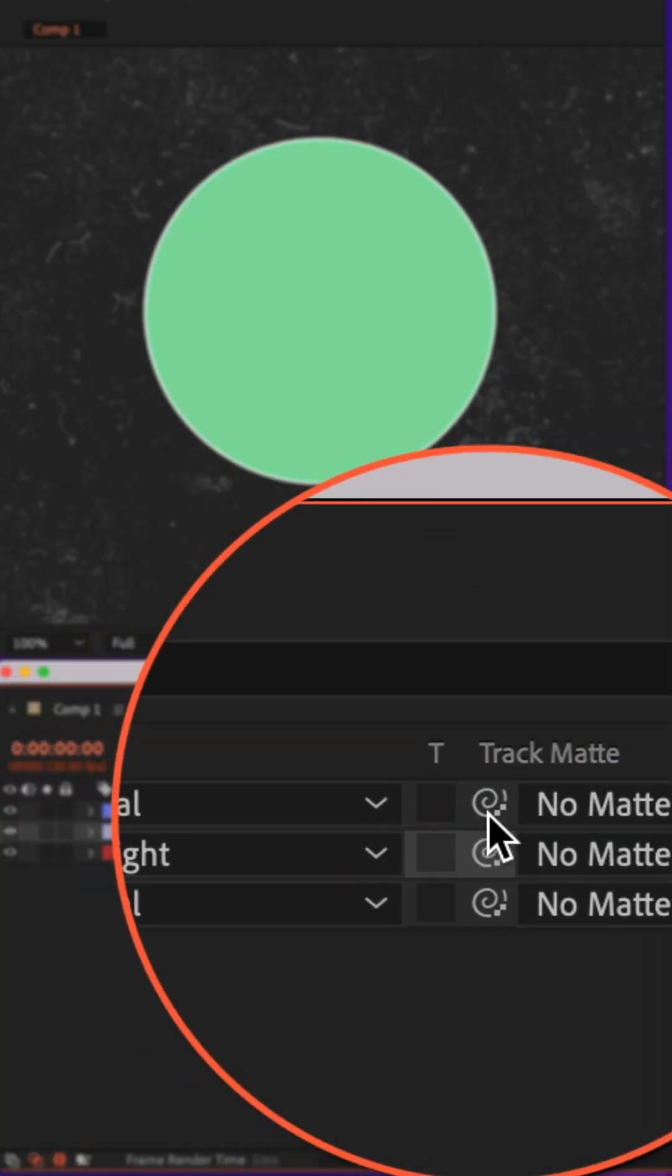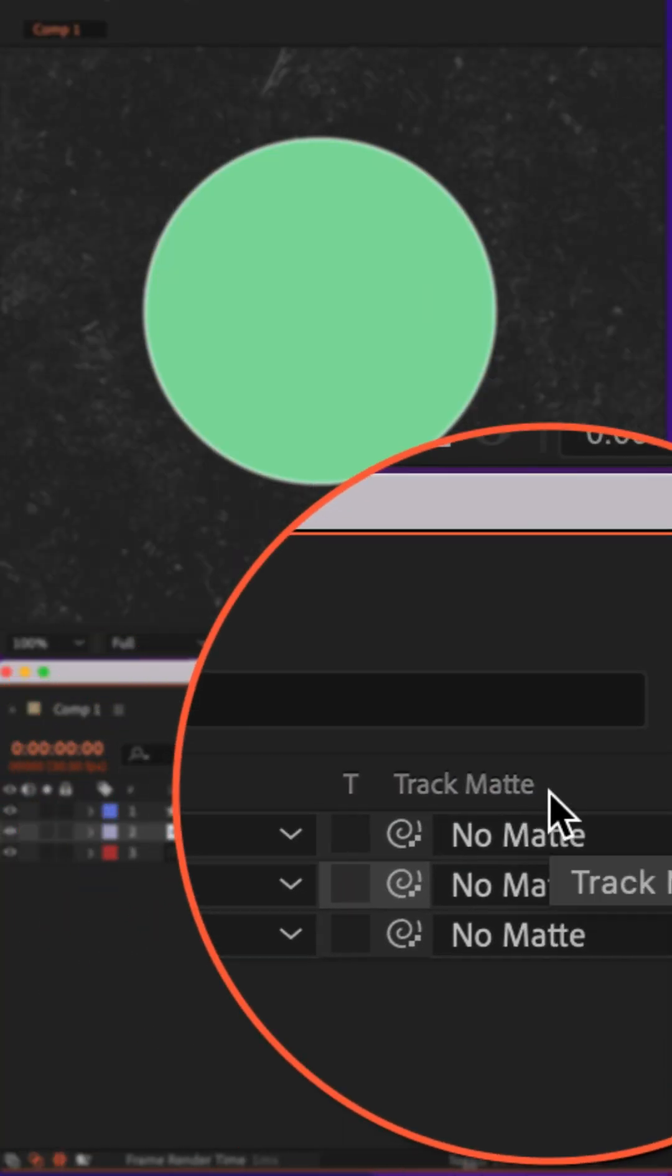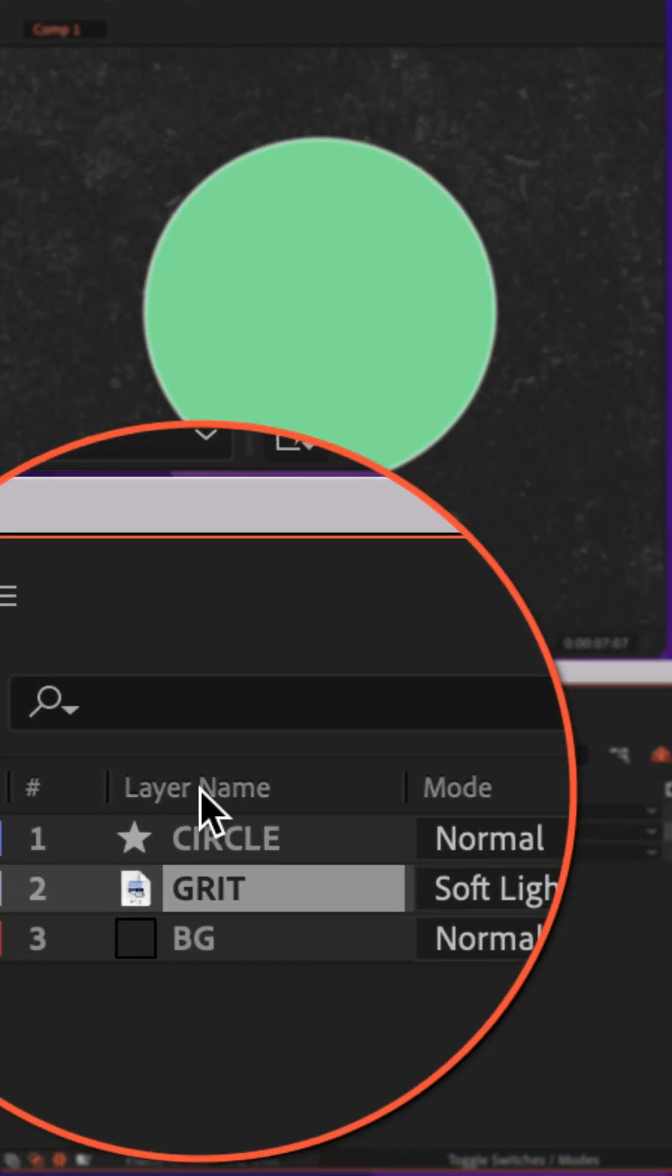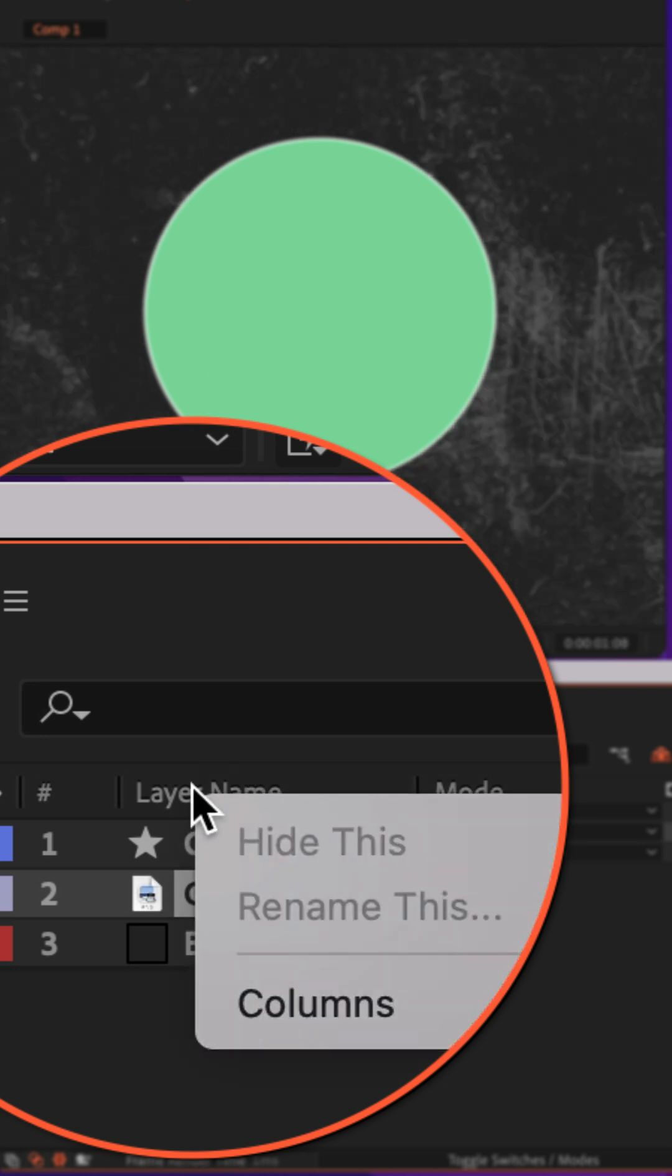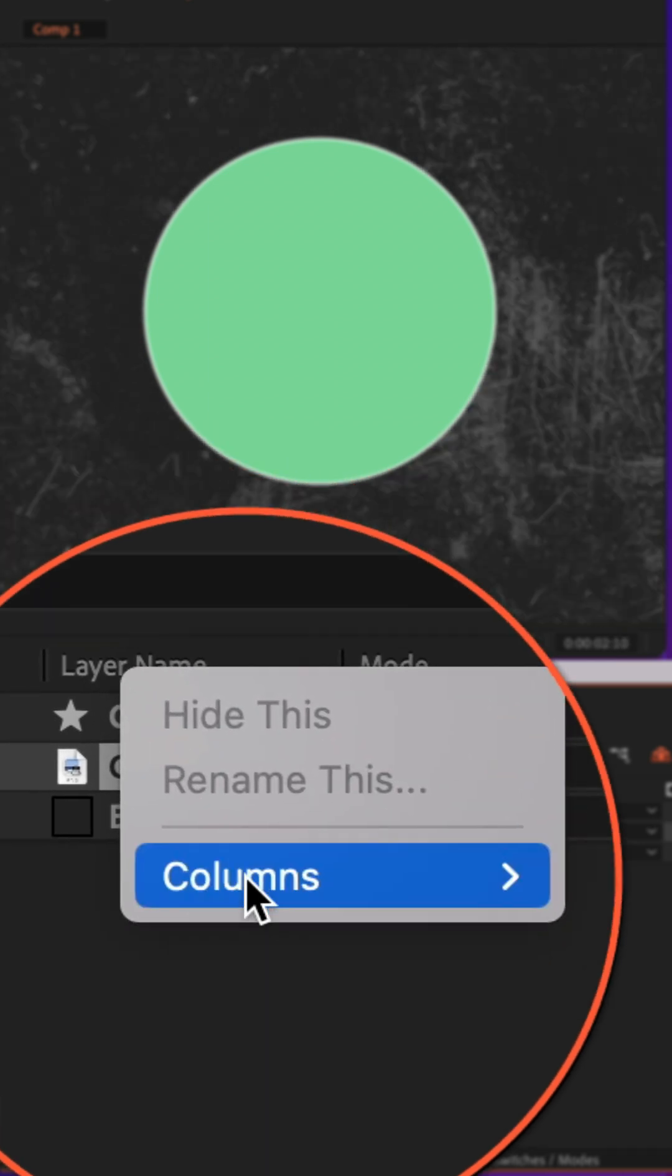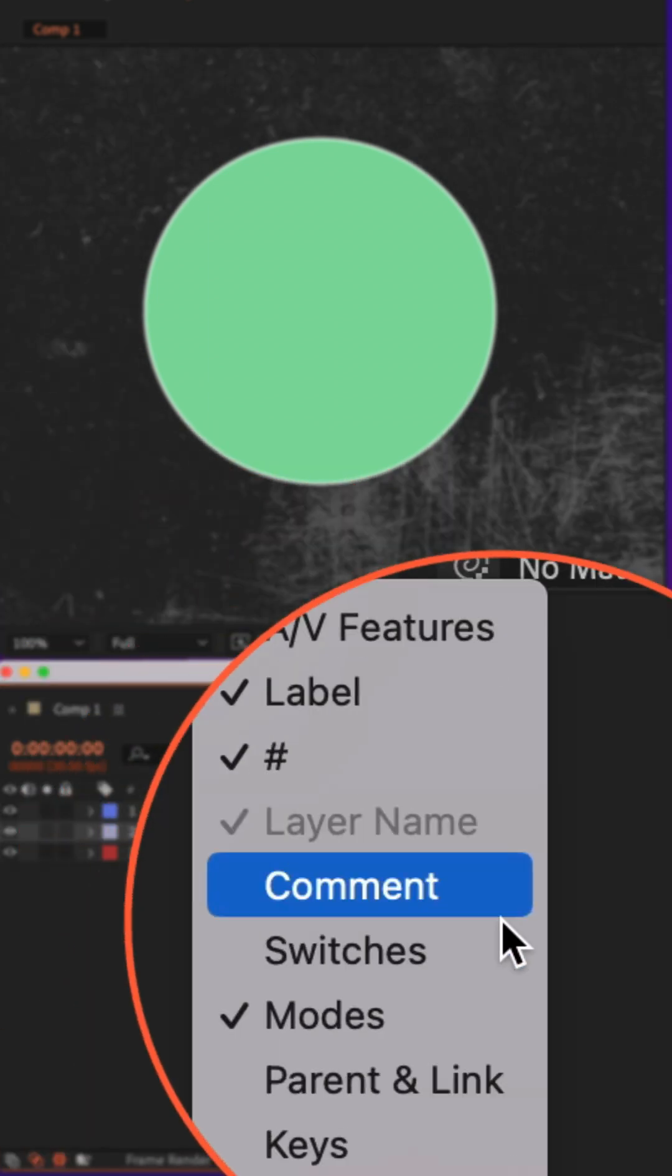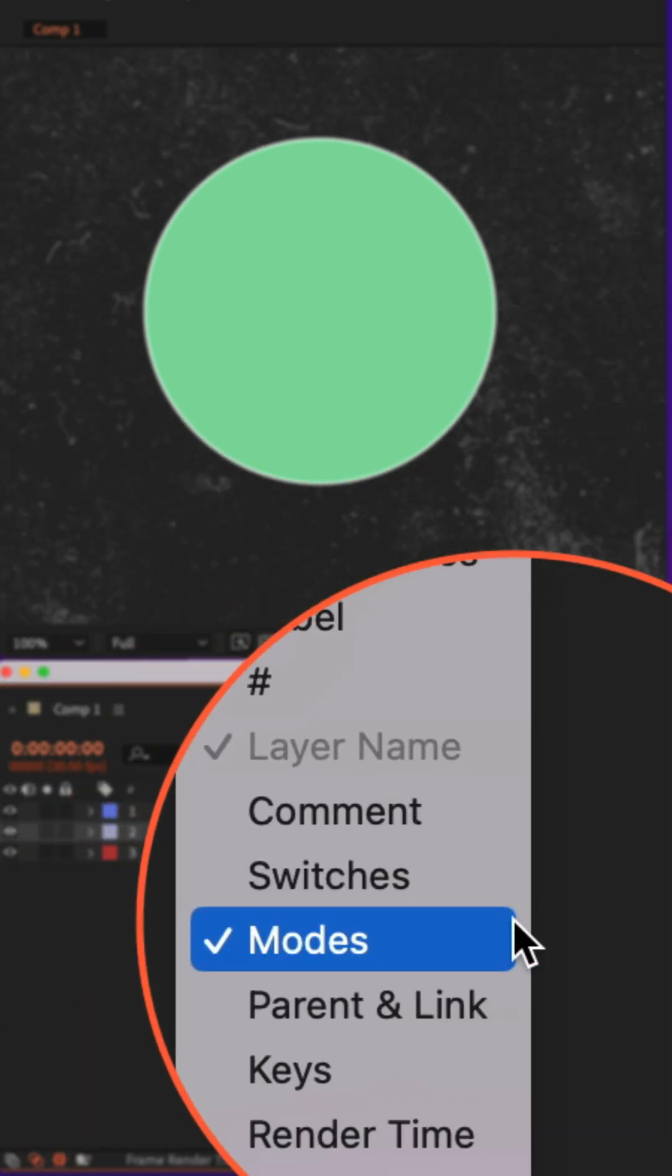First, make sure that you see the track matte column. If you don't, just right-click anywhere in the header area, go to columns and check modes.